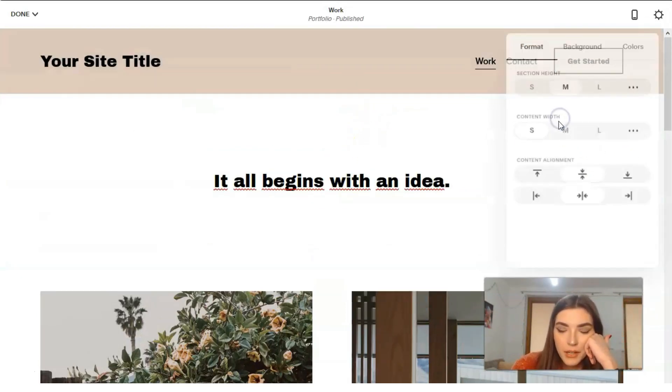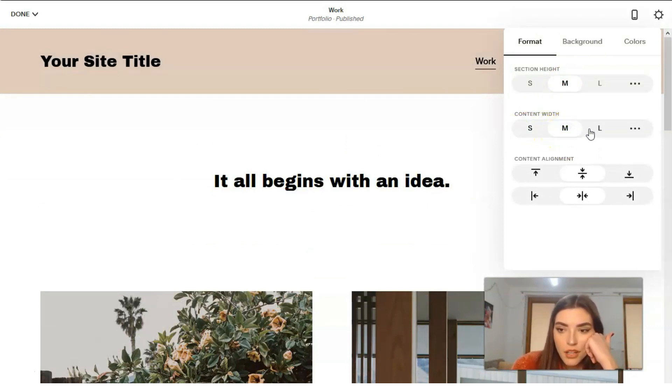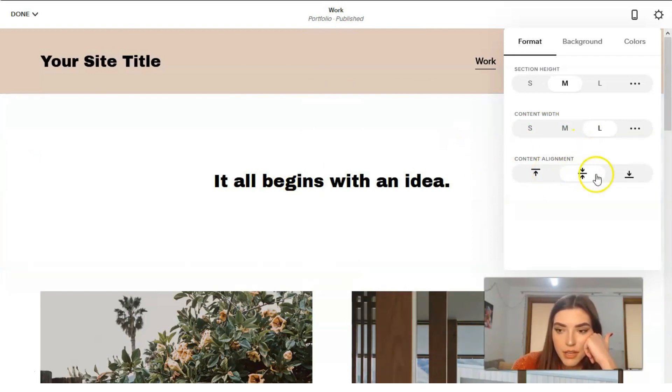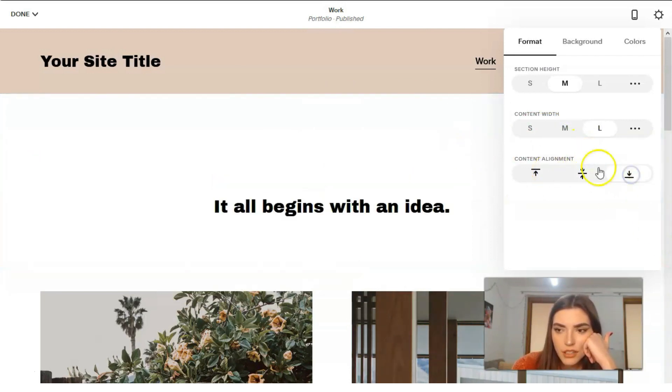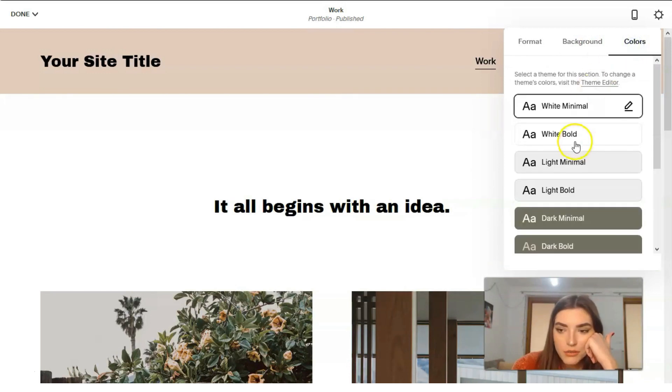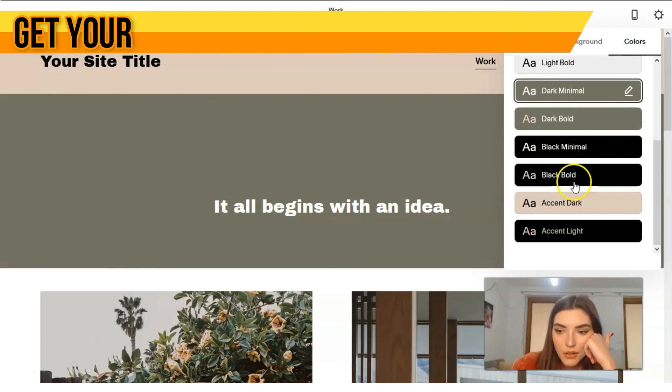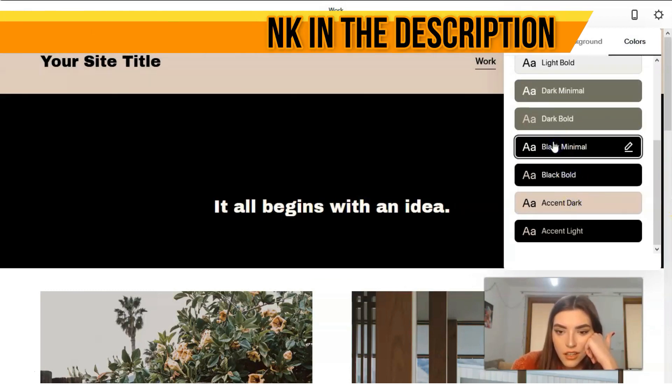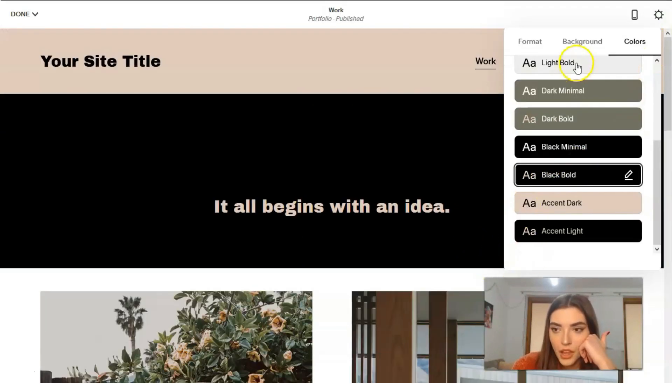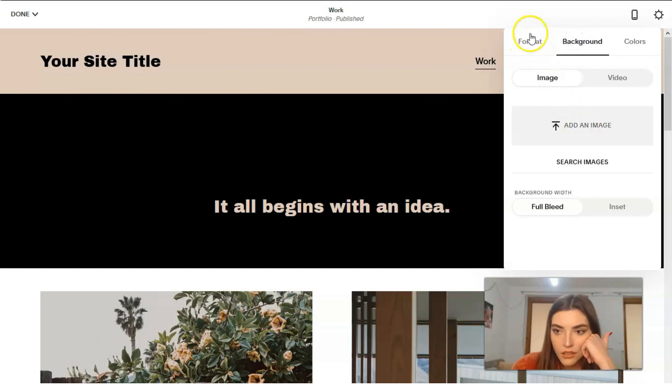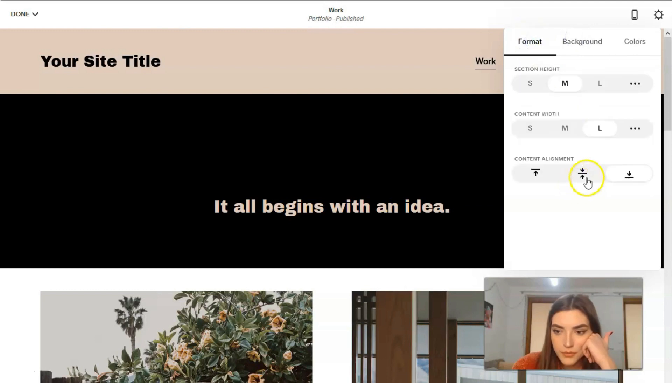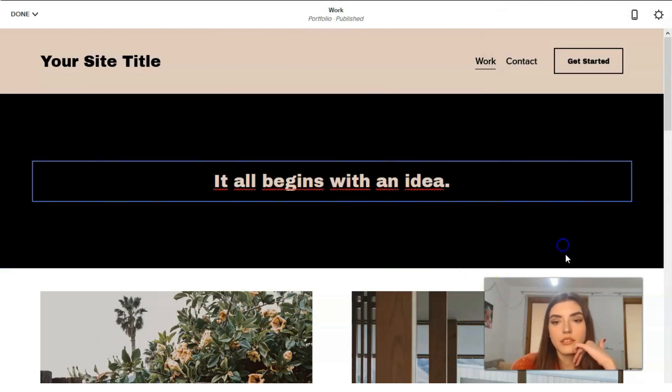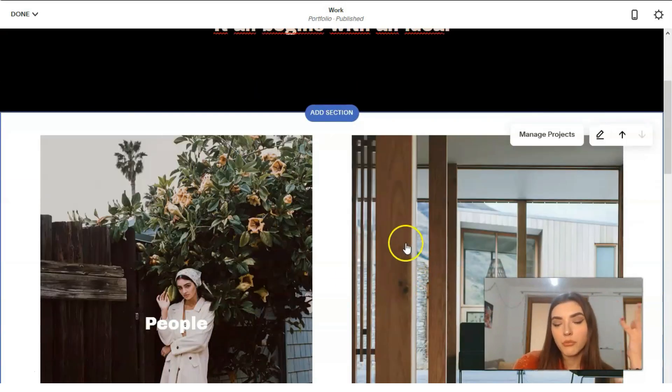And basically we can continue our theme. We can make it small, medium, large, but this is depending on the section. But talking about the background, so we can continue our theme and we can create it like okay, so this one is nice. Okay.